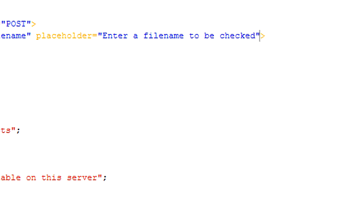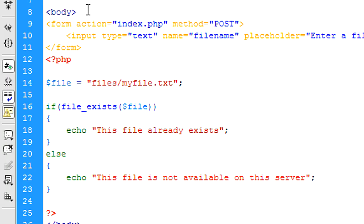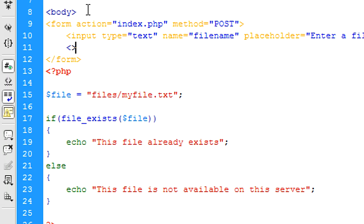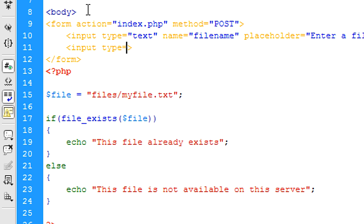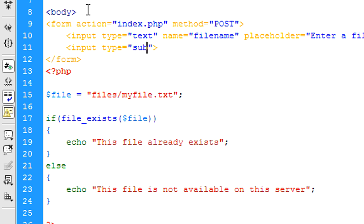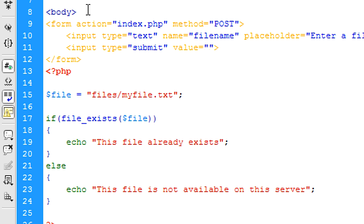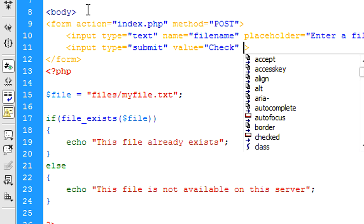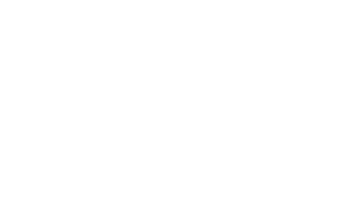Now I have a feeling that might not be long enough, so I'll just keep it like that for now. We'll add an input type submit with the value check, and we also need a name attribute, so we'll put submit.